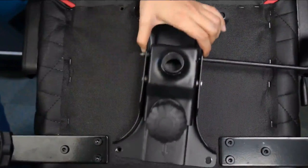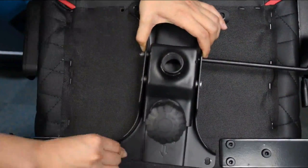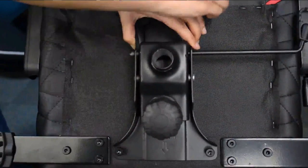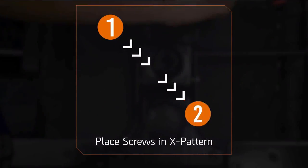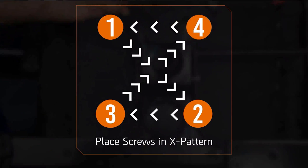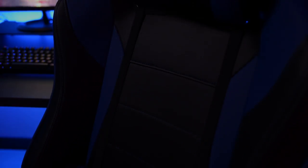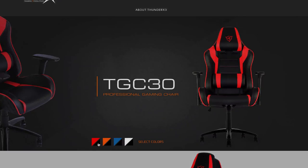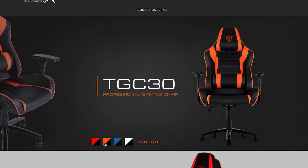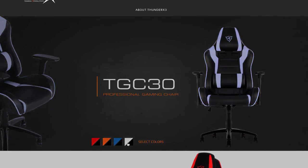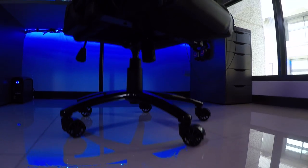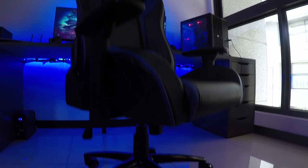I won't teach you how to assemble the chair since Thunder X3 already has a tutorial on their YouTube channel. So let's jump into the specs. This gaming chair is made with faux leather and you can find it in four different colors: red and black, orange and black, blue and black, and white and black. I picked the blue and black as it matches with my battle station theme.